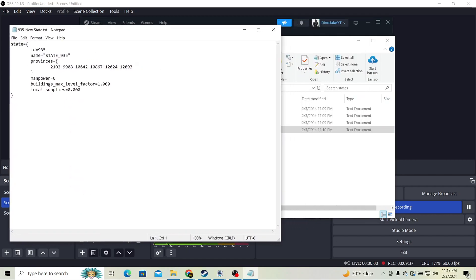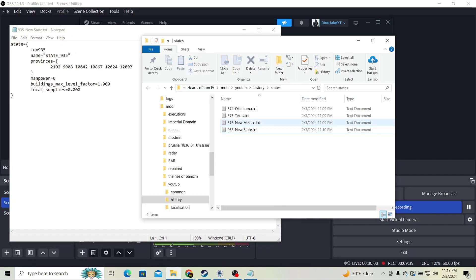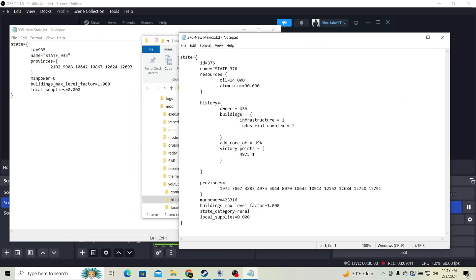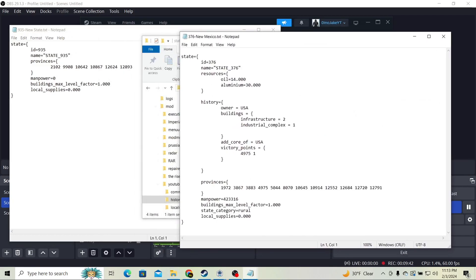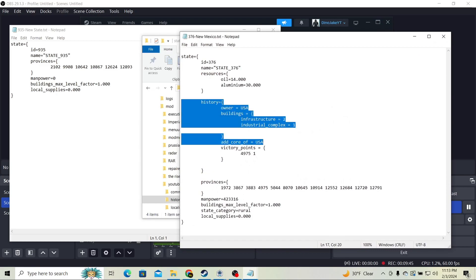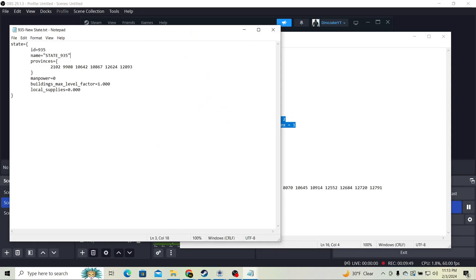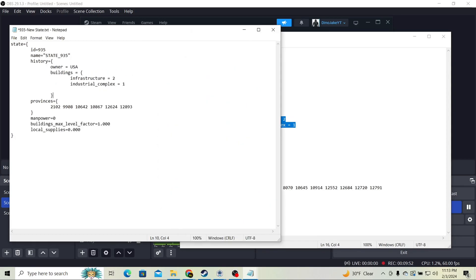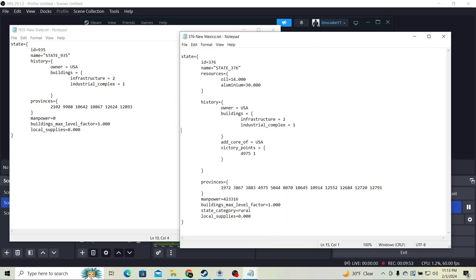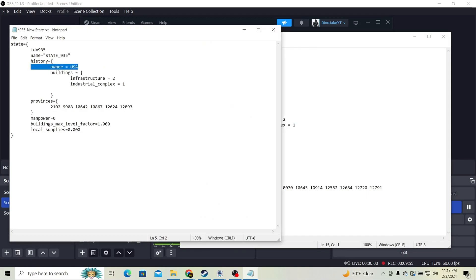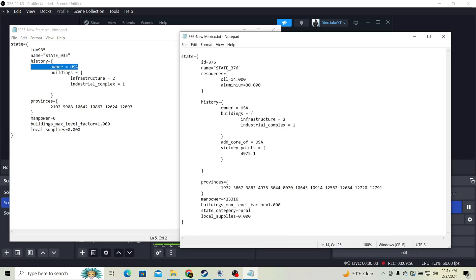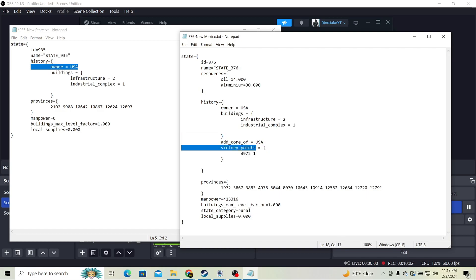Now new state is missing some files. We're going to open some of these ones. It's missing the history files, so we're going to go ahead and give it the history file. Right after name, you're going to put history. Now its owner is the USA instead of being nothing. We're going to add a core which is also going to be the USA.